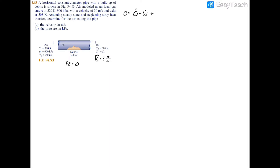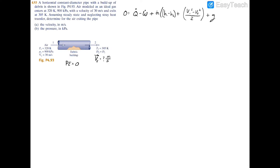The energy balance gives us: zero equals Q minus W, which is heat transfer minus power, plus the mass flow rate times (h1 minus h2) plus (v1 squared minus v2 squared) divided by two — that's your kinetic energy — plus g times (z1 minus z2), which is your potential energy.